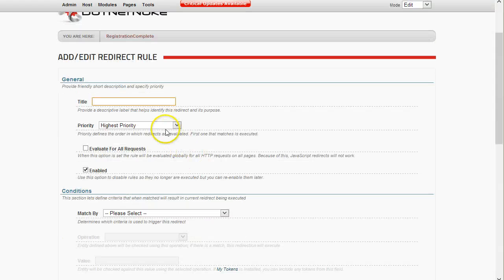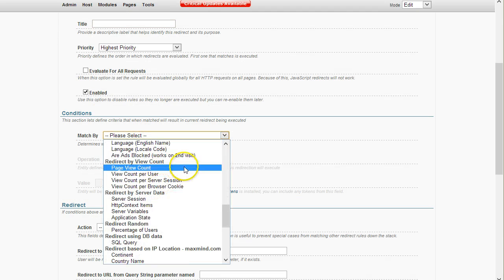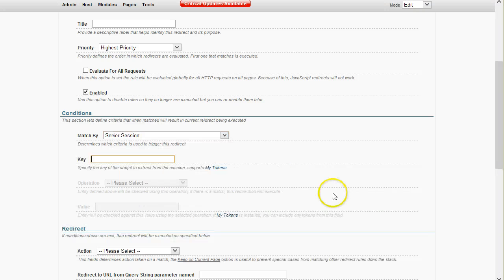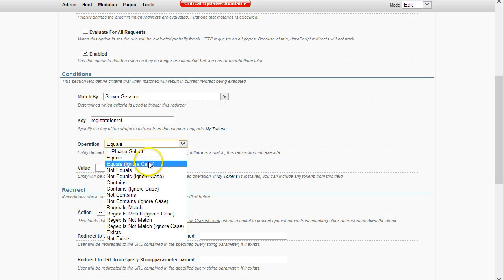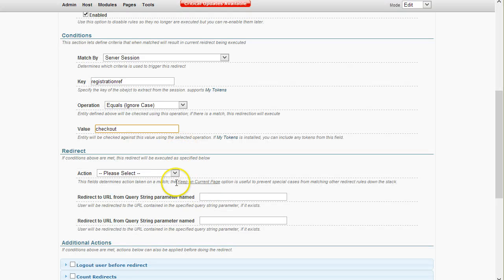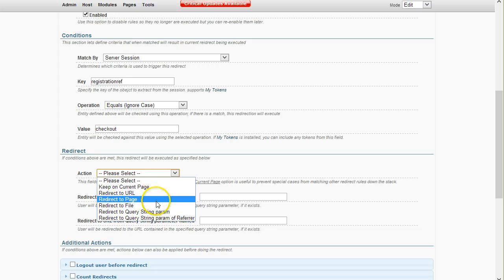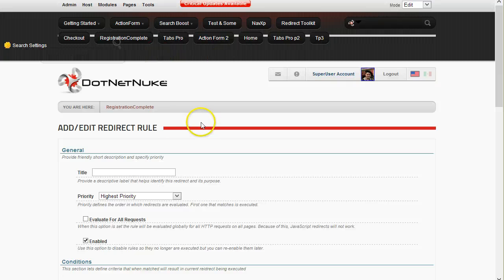The rule will say 'Match by' and we'll check the server session — redirect by server data in the server session. The key is 'registration ref', and if it equals — you can use 'equals ignore case' if you're not sure about capitalization — and we compare it with 'checkout'. If it matches, then we redirect to another page.